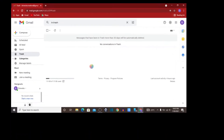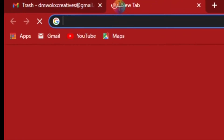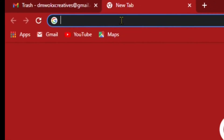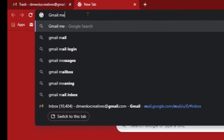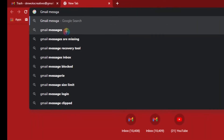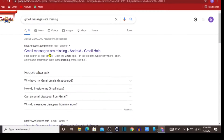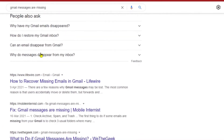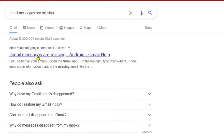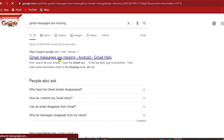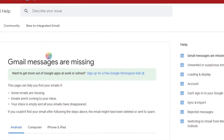Let's see if it is possible to recover the emails we just deleted. To do that, open a new tab and type 'Gmail messages are missing.' It is coming up here, so let's click on 'Gmail messages are missing.' It might apply to any Gmail account on Android or iOS. Let's click on that and see where it takes us.